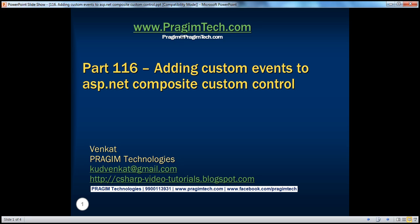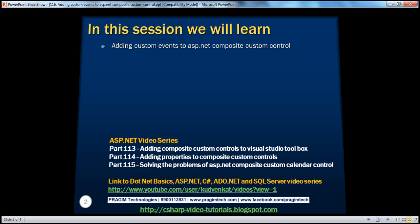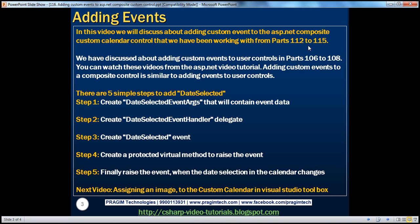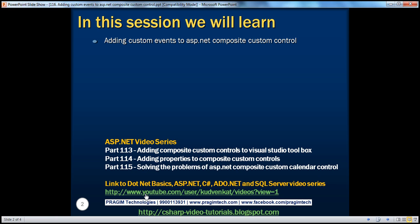Hello, welcome to Pregem Technologies. I am Venkat. This is part 116 of the ASP.NET video series. In this video, we'll discuss about adding custom events to an ASP.NET composite custom control that we have been working with from parts 112 to 115. If you haven't watched those videos, I strongly recommend watching them first. We have also discussed about adding custom events to user controls in parts 106 to 108, available at the link on the slide.